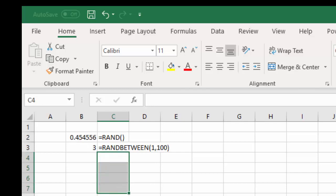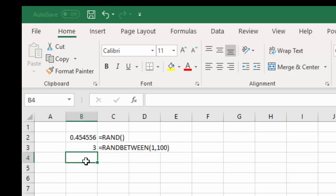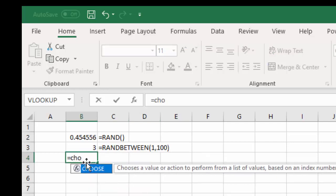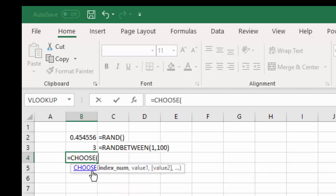Let me give you one bonus. You can create a random name generator or any type of generator using RANDBETWEEN and the CHOOSE function. So, I'm going to enter CHOOSE because I want to choose an index, and I'm going to use RANDBETWEEN as my index.